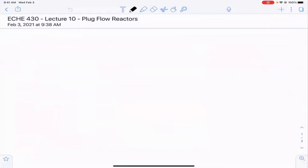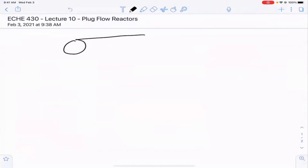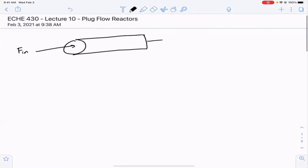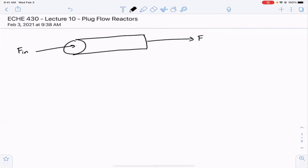They both operate very similarly. A tubular reactor has the geometry of basically just being a big cylinder — it's often just a pipe. What you're doing is feeding in some mixture, or occasionally just a pure reactant, and then out comes unreacted reactants, as well as products and sometimes inerts.